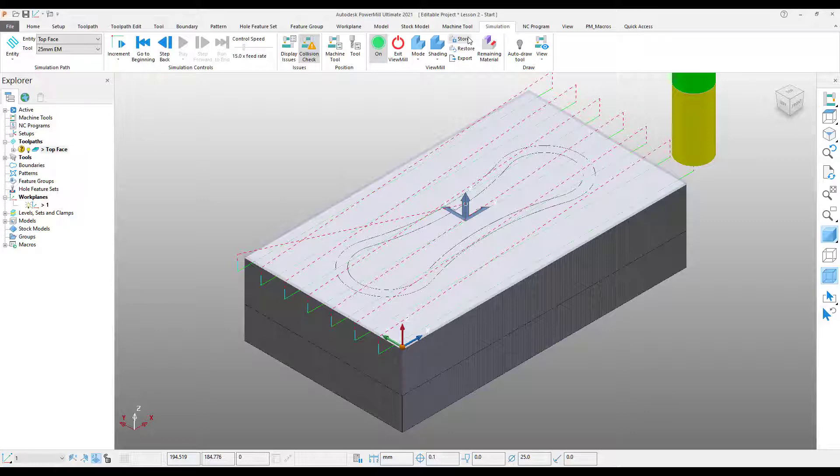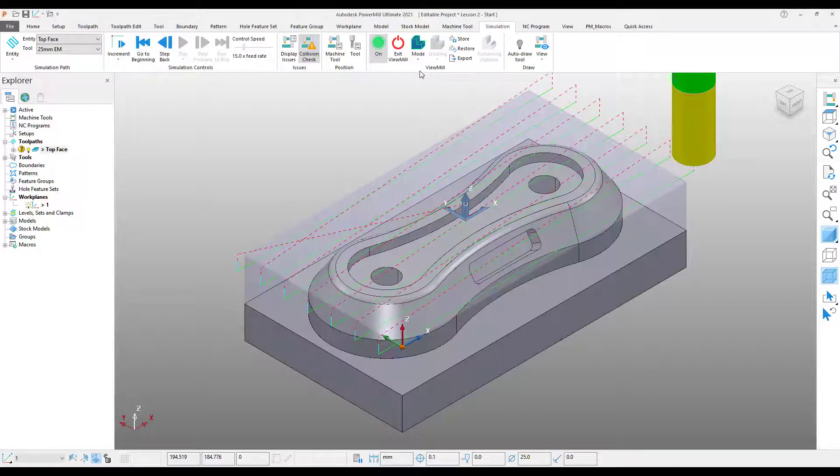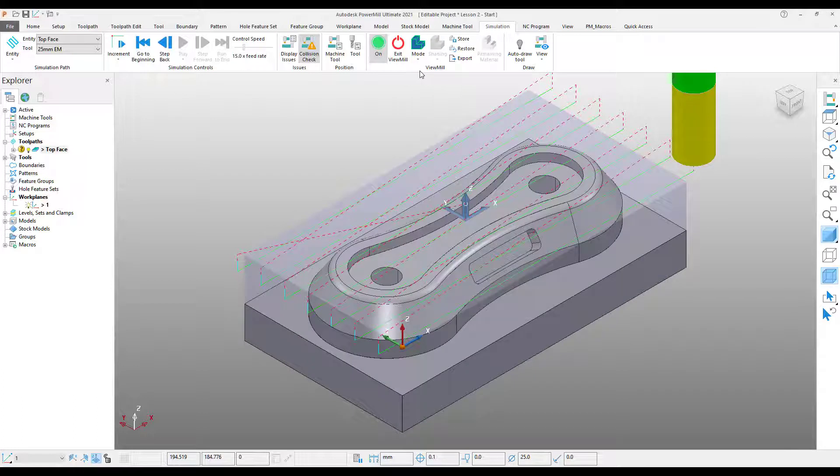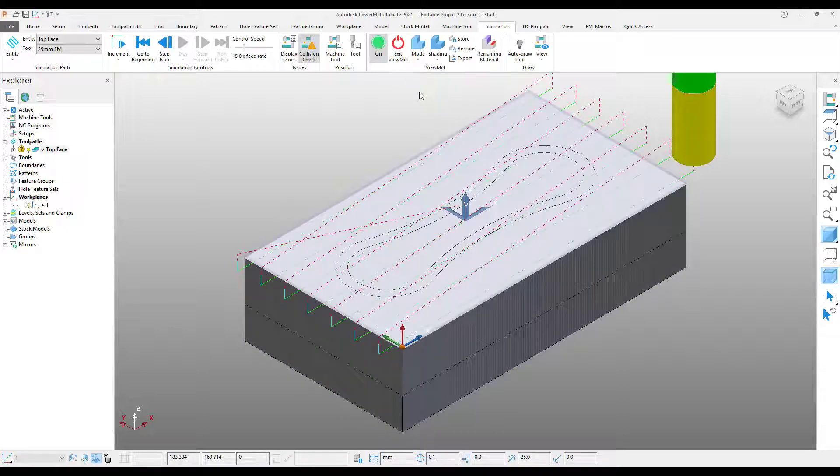Finally, we need to switch back to our Model View in order to produce additional operations. To do this, from my Ribbon toolbar, select the Mode drop-down menu. Now select No Image. This essentially hides our simulation. If we wish to switch back to our simulation view, select the Mode drop-down menu again, and pick Rotatable.